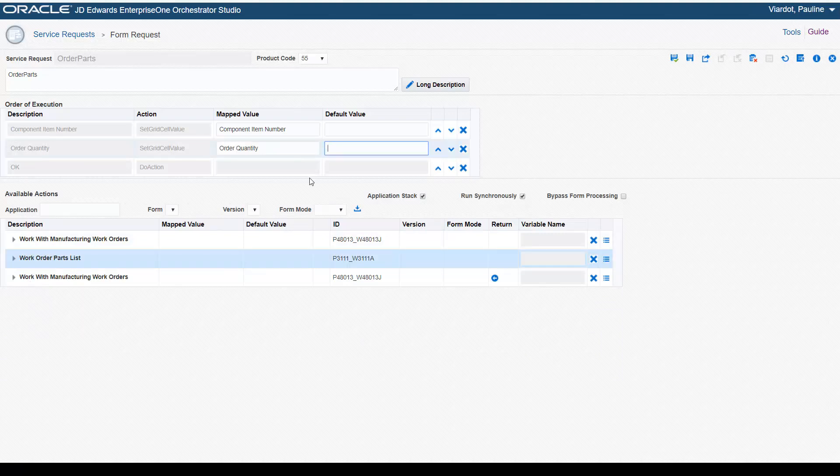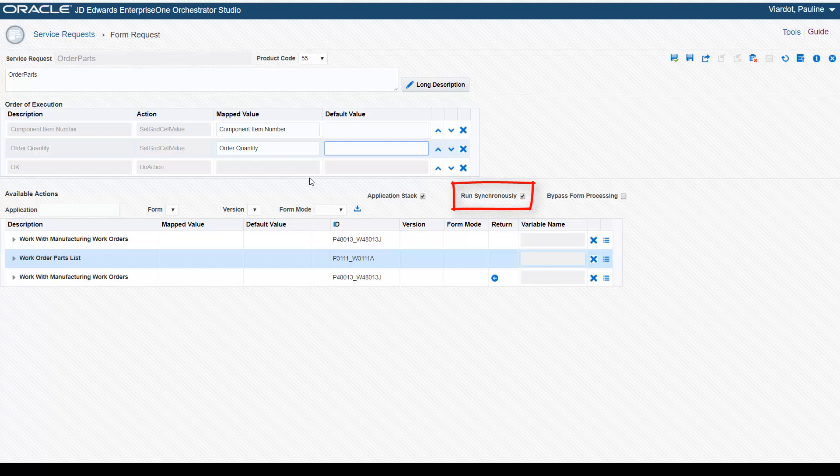Next, let's take a quick look at some of the other new features that you can use to create or modify a form request. The Run Synchronously option, enabled by default, ensures a form request completes all actions before the orchestrator executes the next step in the orchestration. This is critical if the next orchestration step uses values from the form request response.